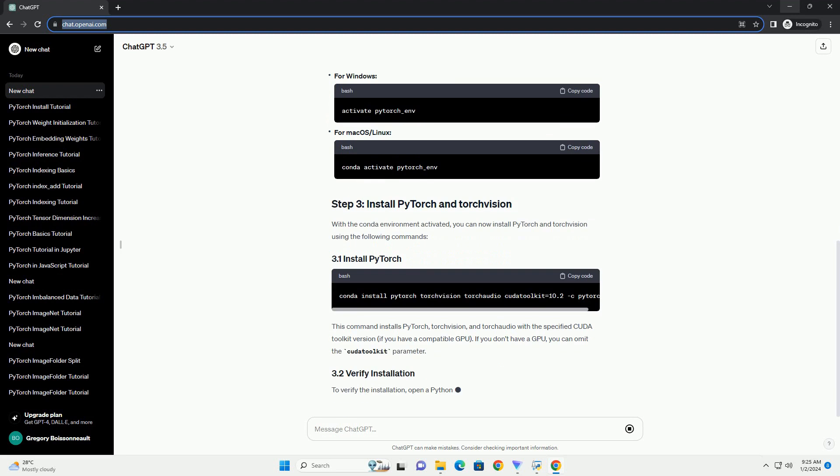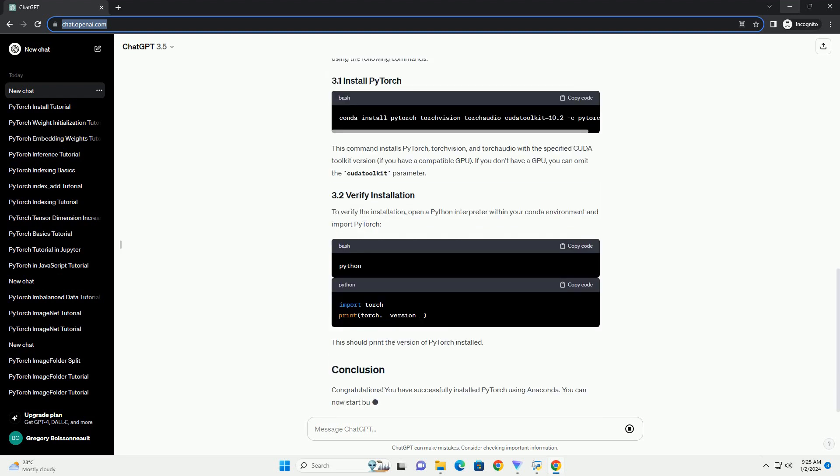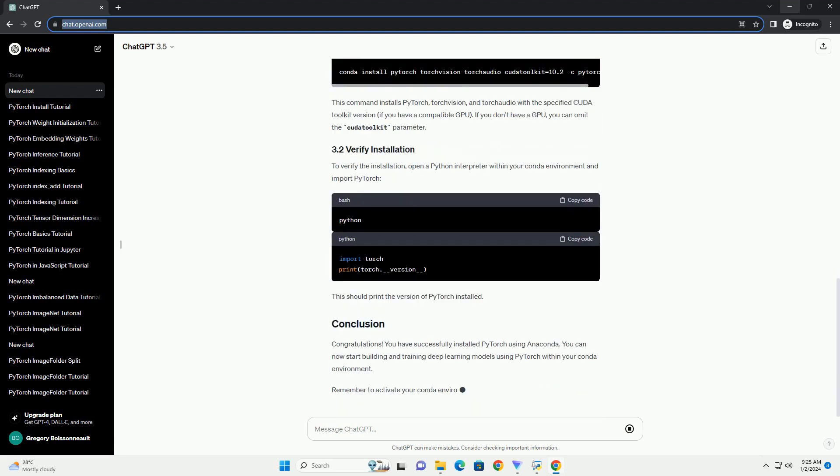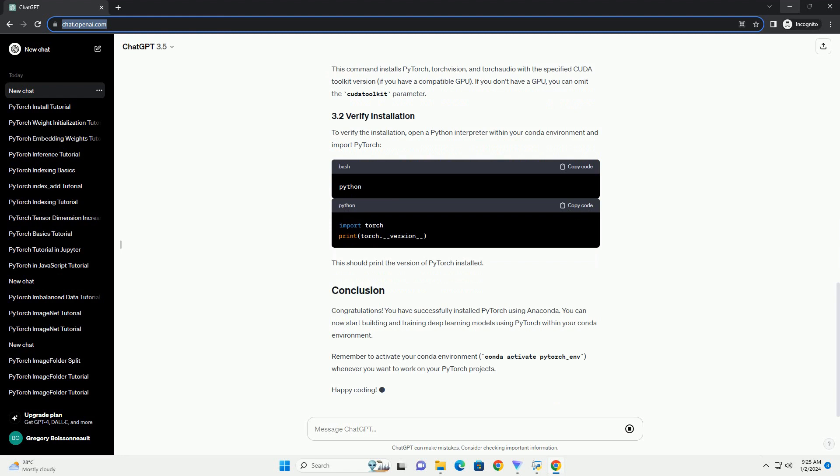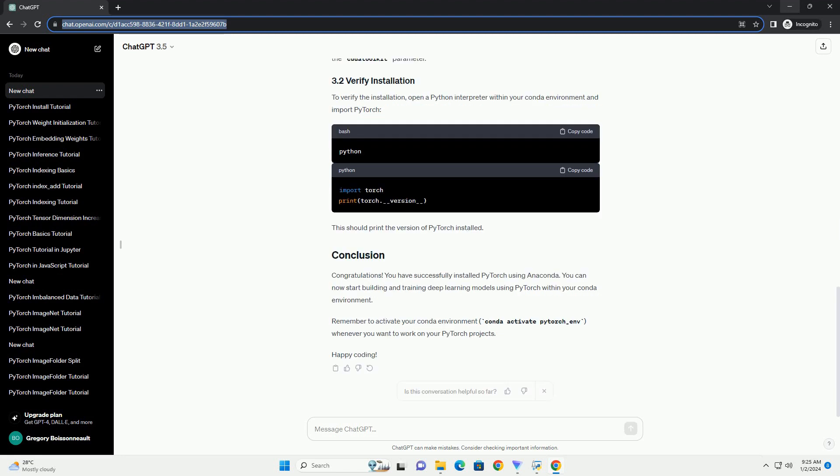During the installation, you can choose whether to add Anaconda to your system path. It is recommended to do so for easy access to Anaconda commands.